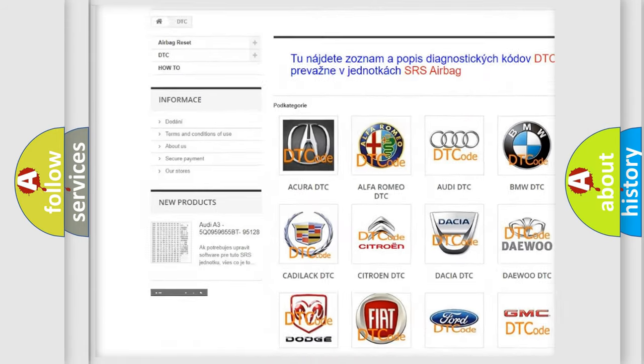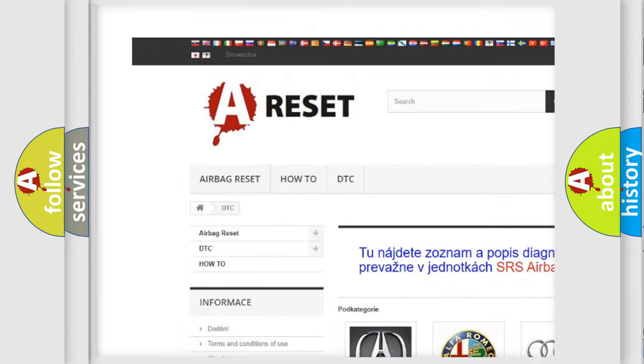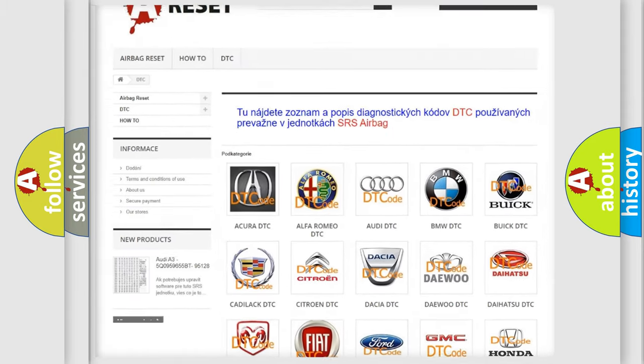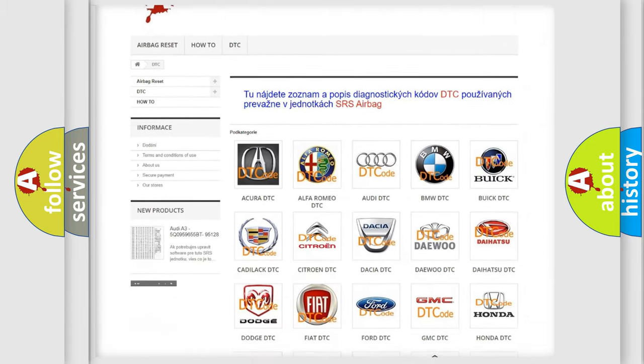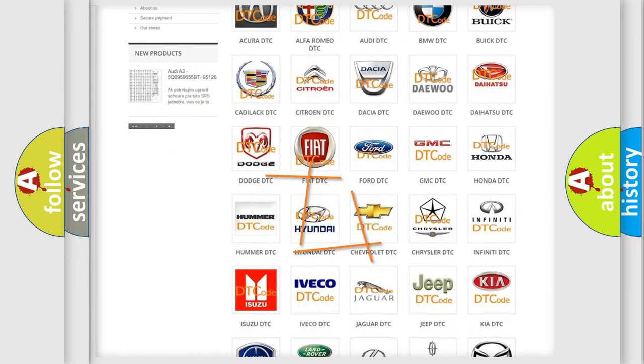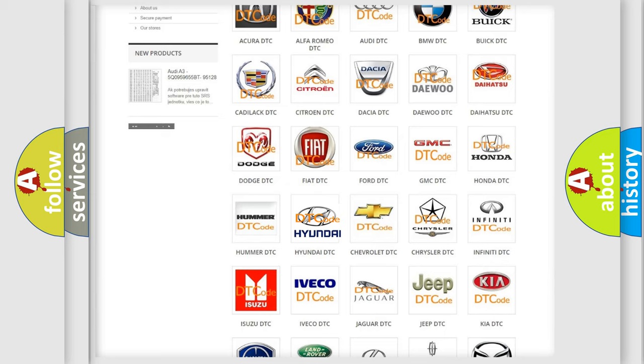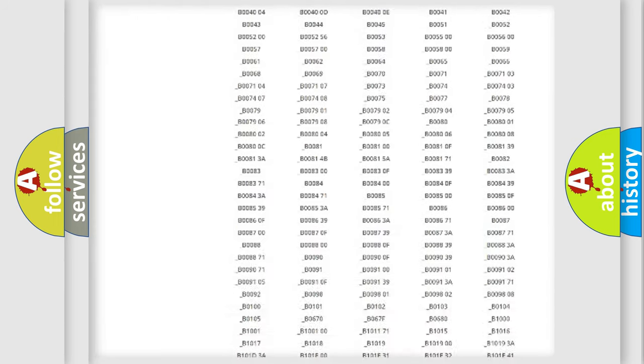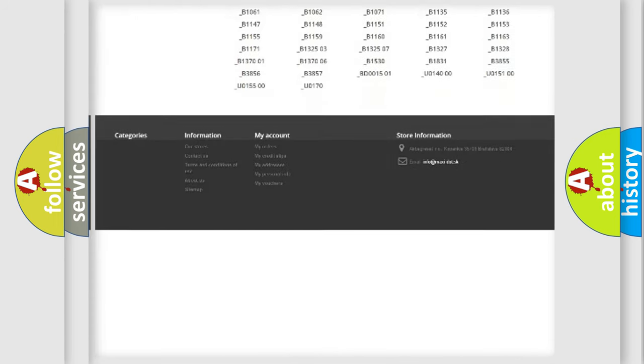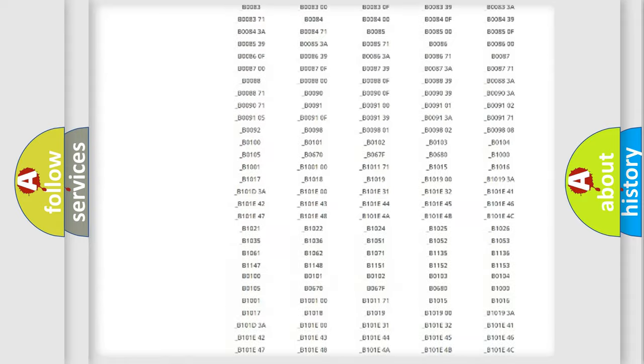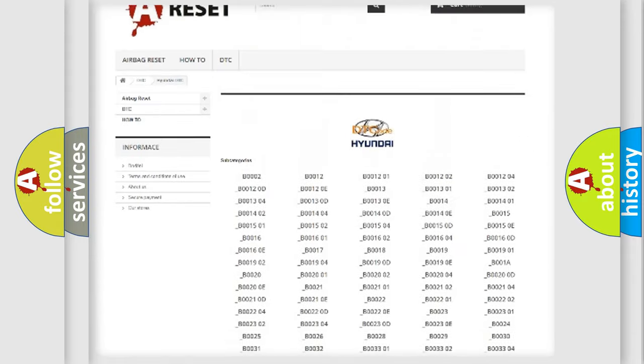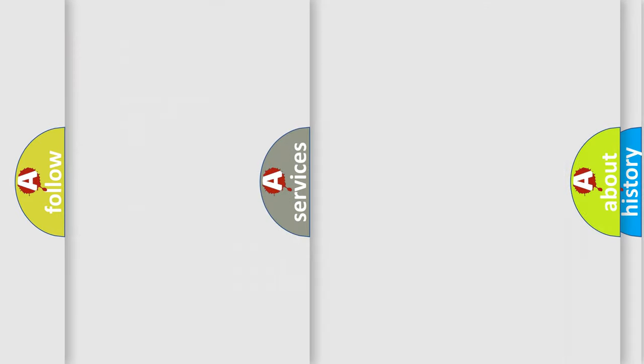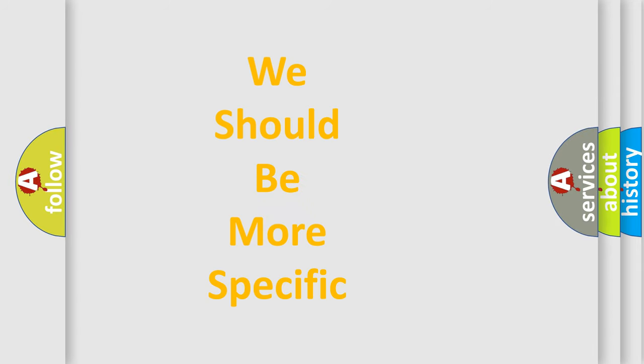Our website airbagreset.sk produces useful videos for you. You do not have to go through the OBD2 protocol anymore to know how to troubleshoot any car breakdown. You will find all the diagnostic codes that can be diagnosed in Hyundai vehicles and also many other useful things.